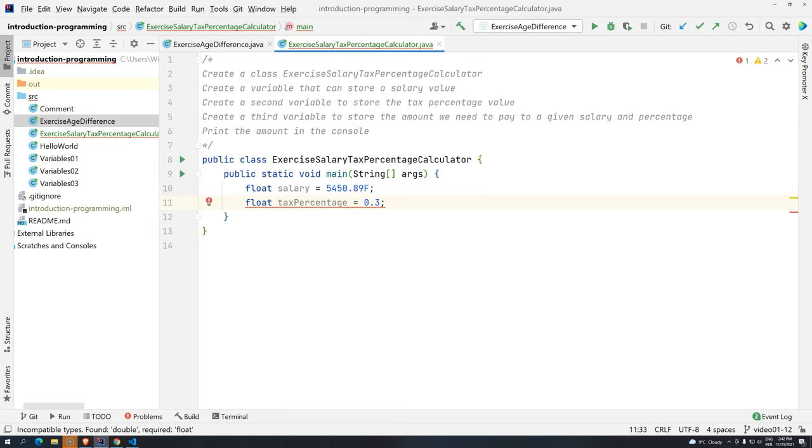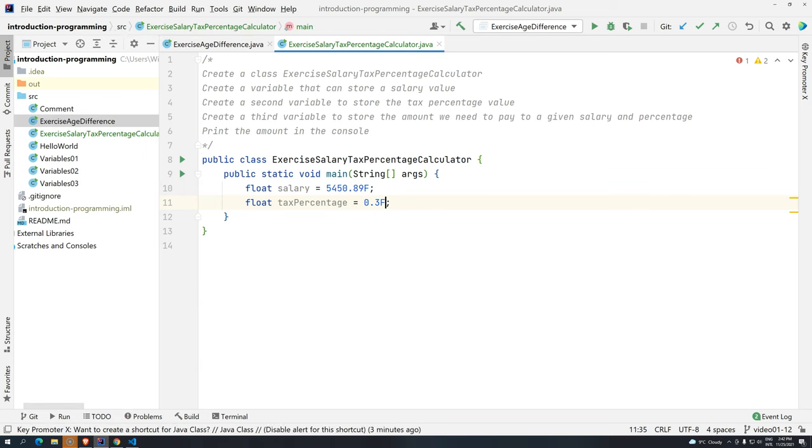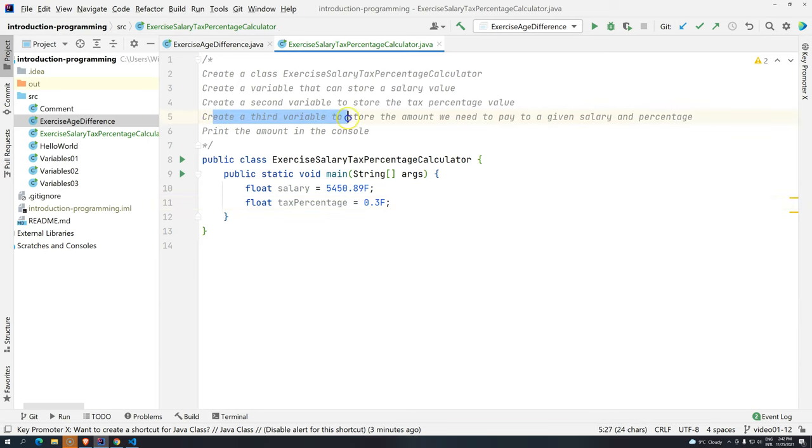Okay. So there is these two options. You can either have the value directly, like the whole, or you can have like this. So let's have it like this because we are saying tax percentage. So we already know the value. And then we have to create a third variable to store the amount.